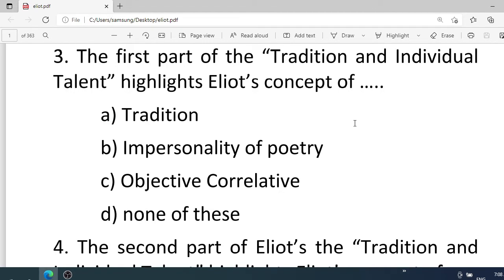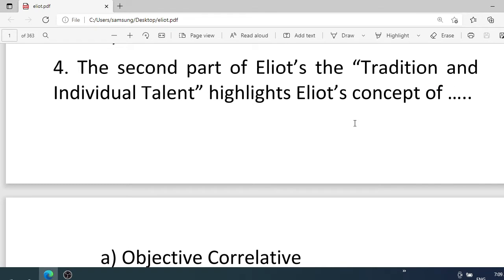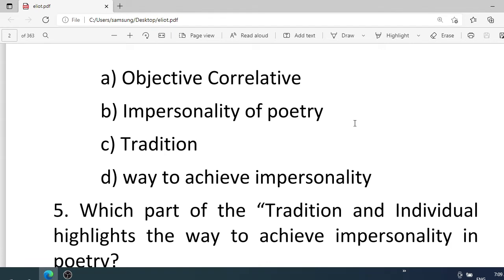Number three: The first part of 'Tradition and Individual Talent' highlights Eliot's concept of — . Options: A. Tradition, B. Impersonality of poetry, C. Objective correlative, D. None of these. Number four: The second part of 'Tradition and Individual Talent' highlights Eliot's concept of — . Options: A. Objective correlative, B. Impersonality of poetry, C. Tradition, D. Way to achieve impersonality. Correct option is B. Impersonality of poetry.